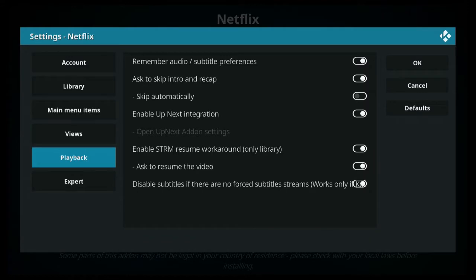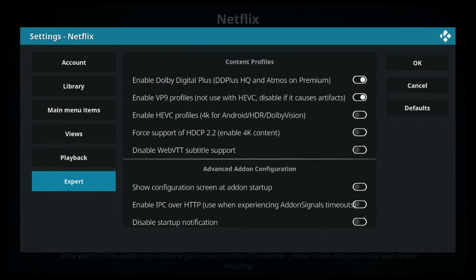You can customize all of your playback settings. For example, you can skip those annoying intros and recaps if you don't like them. You can enable subtitles, remember your audio settings, and adjust all of your audio settings on the export mode depending on your hi-fi system.